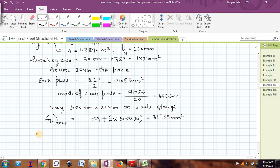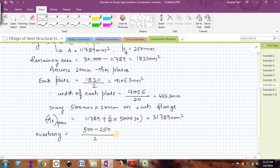Now I have to check the overhang of the plate attached to the flange. The overhang is (width of plate minus width of flange of I section) divided by 2, divided by thickness: (500 minus 250) divided by 2, divided by 20. Each overhang comes out to be 12.5, which is less than 20. So this is okay.